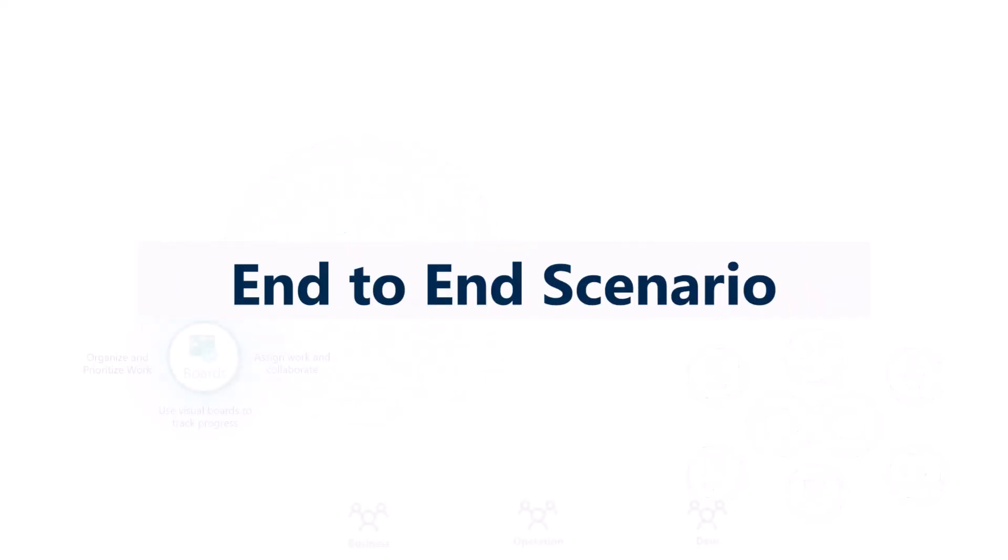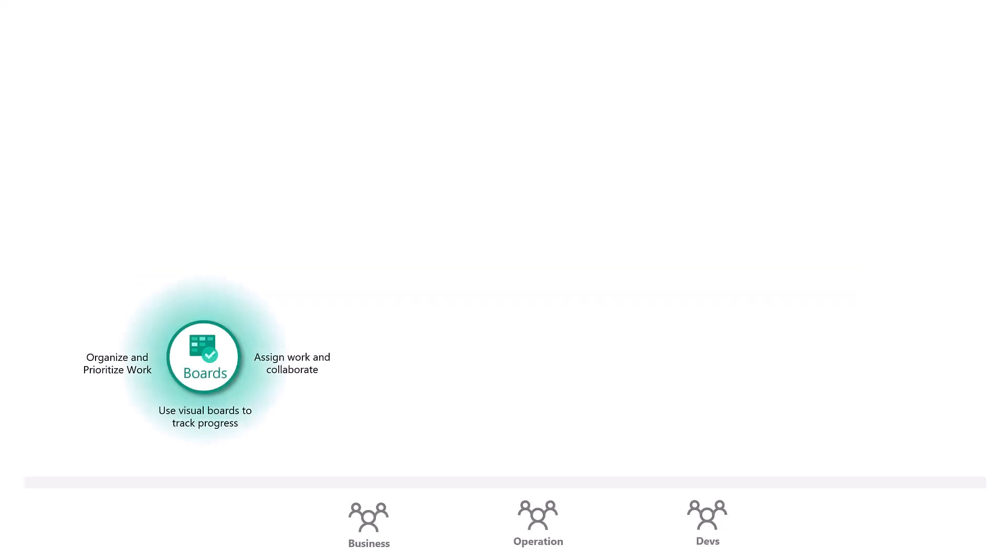And as promised for the end, we're going to cover an end-to-end scenario of how a team might use every single item or feature of Azure DevOps board. You can see here the business operations, they have collaborating using Azure boards, organize their work, using visuals to track progress, assign work to developers.